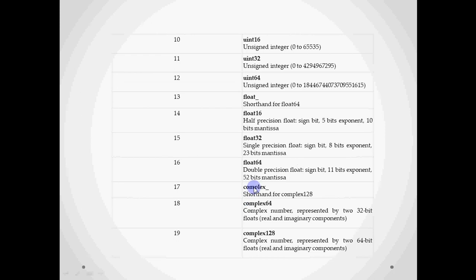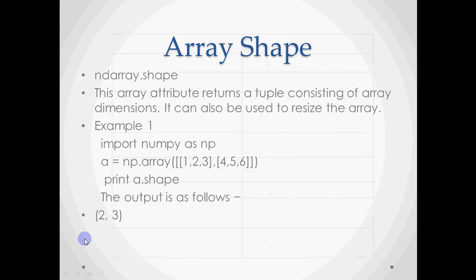Python also supports complex numbers as a data type, with variations of complex64 and complex128. You may have studied complex numbers in maths — you won't be using them much in calculations, but Python does support them. So those are your primitive data types available in Python, and you can use any of them with dtype.